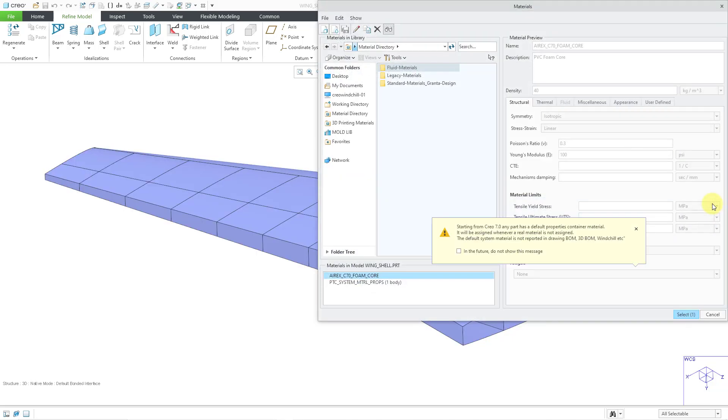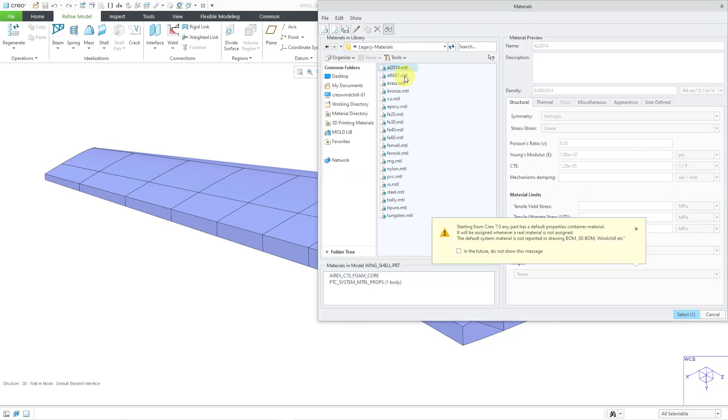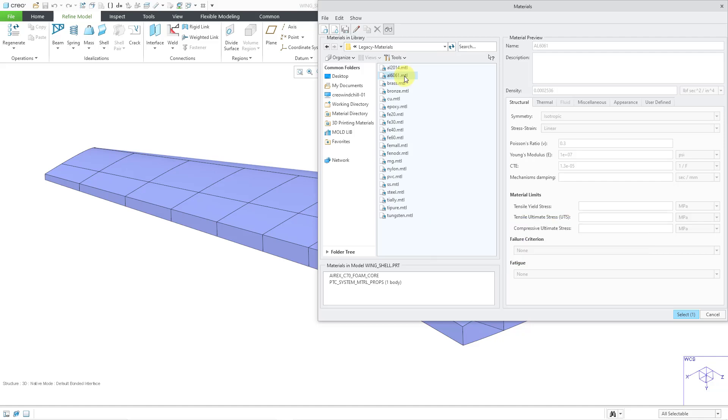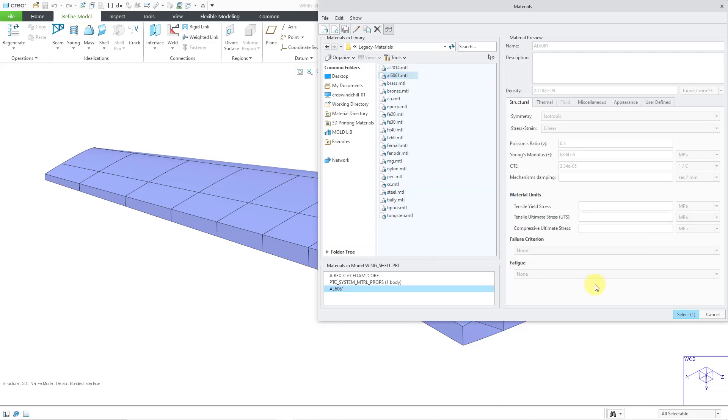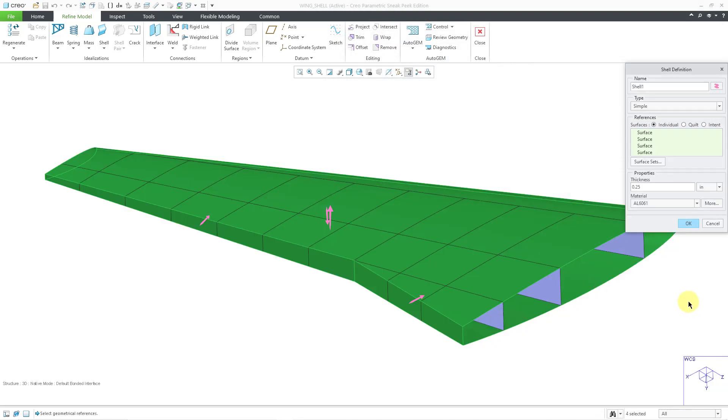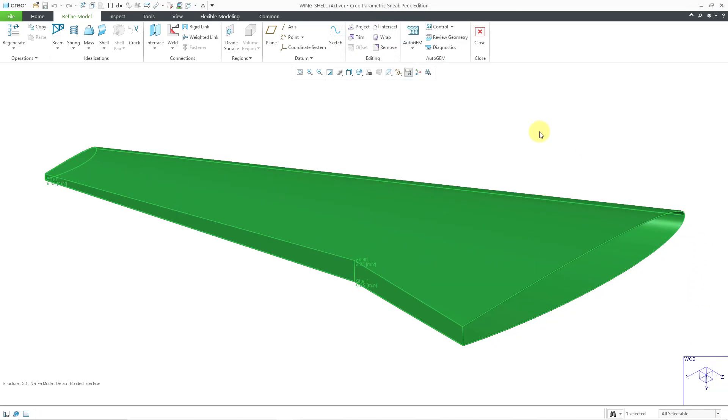I'm going to specify a thickness of 0.25 and then for our material, let's click on the More button. I'll go to my Legacy Materials and I will select my aluminum, add it to the model, and then select it. Everything is filled out. Let's click the OK button.